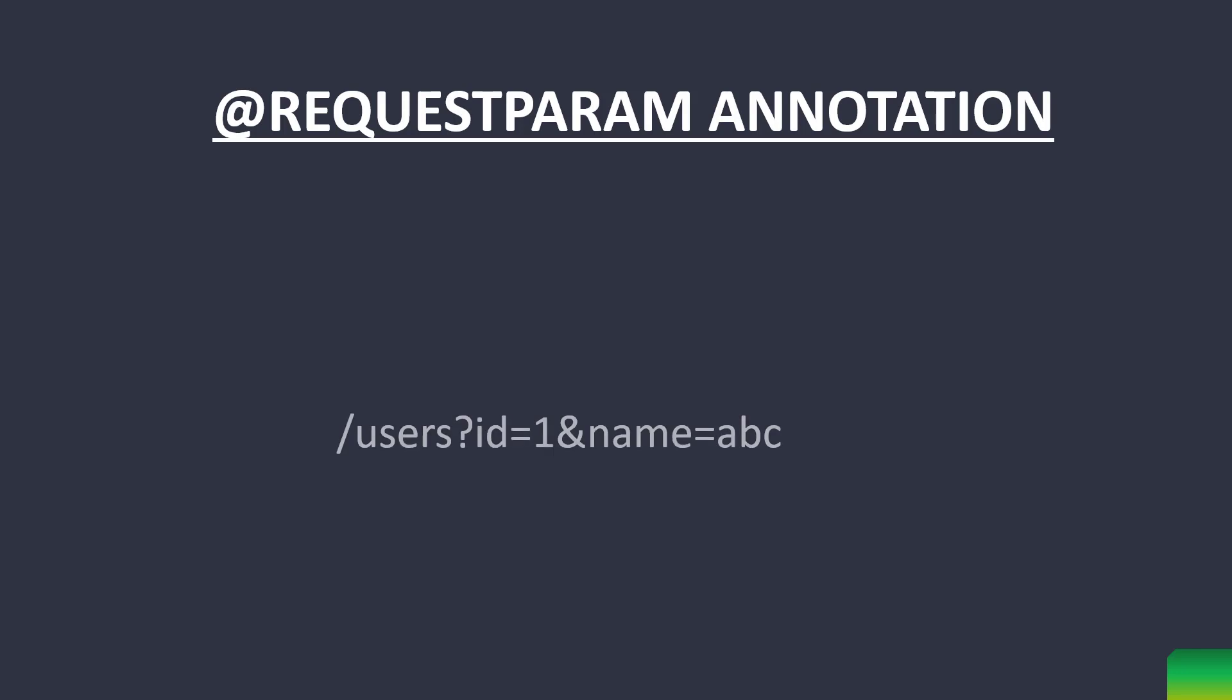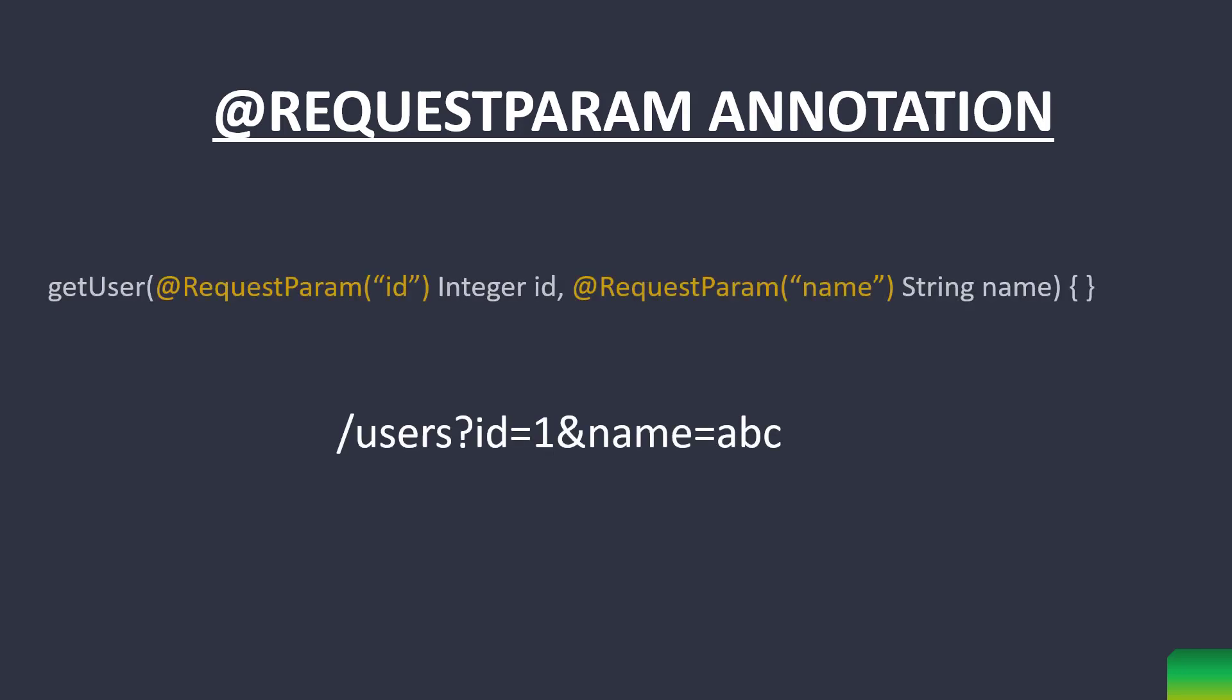We can have as many parameters in the request URL. For each parameter, we need to add an argument in the controller method with request param annotation, as shown here.